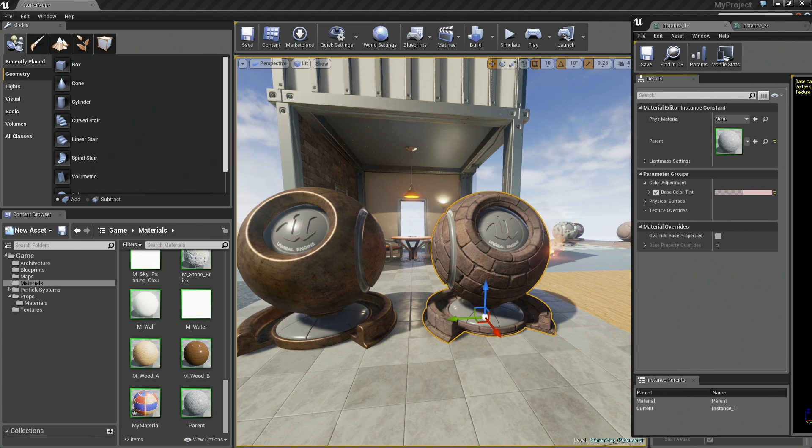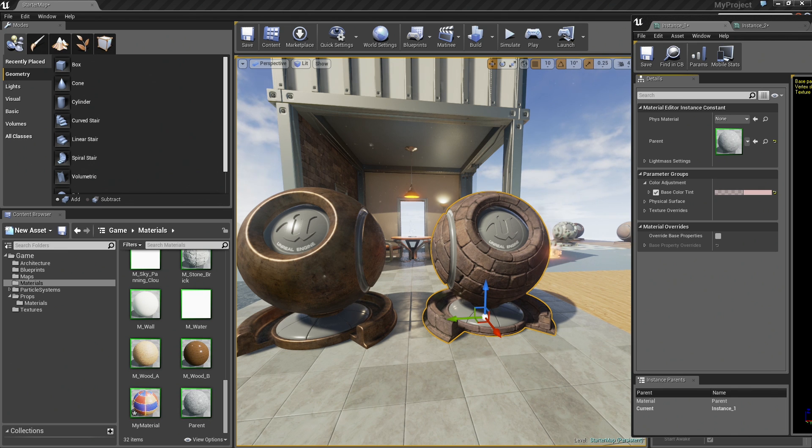That is a look at creating Material Instances and controlling them in UE4. That is going to wrap things up for this video. Thanks a lot.